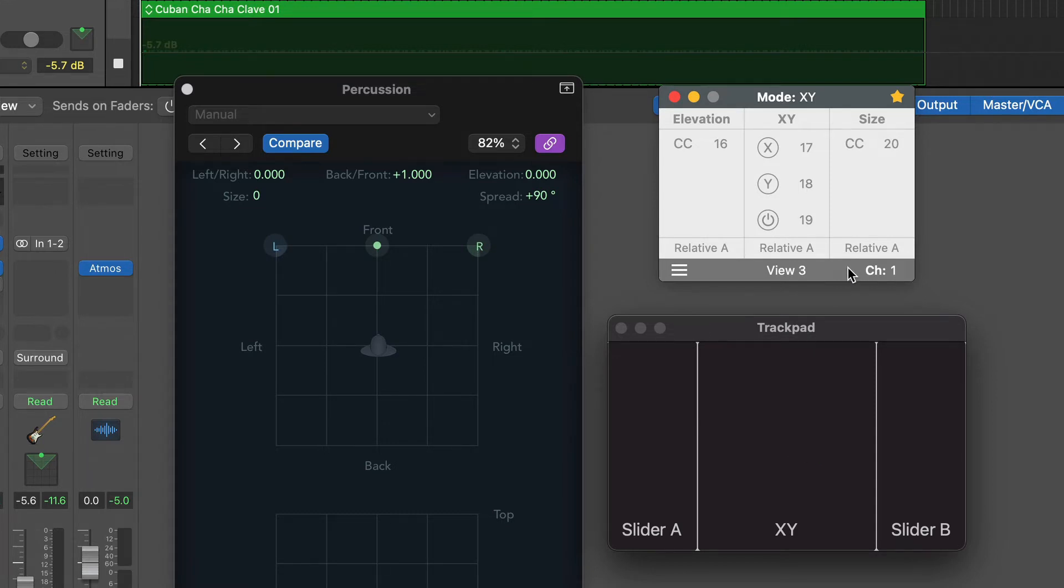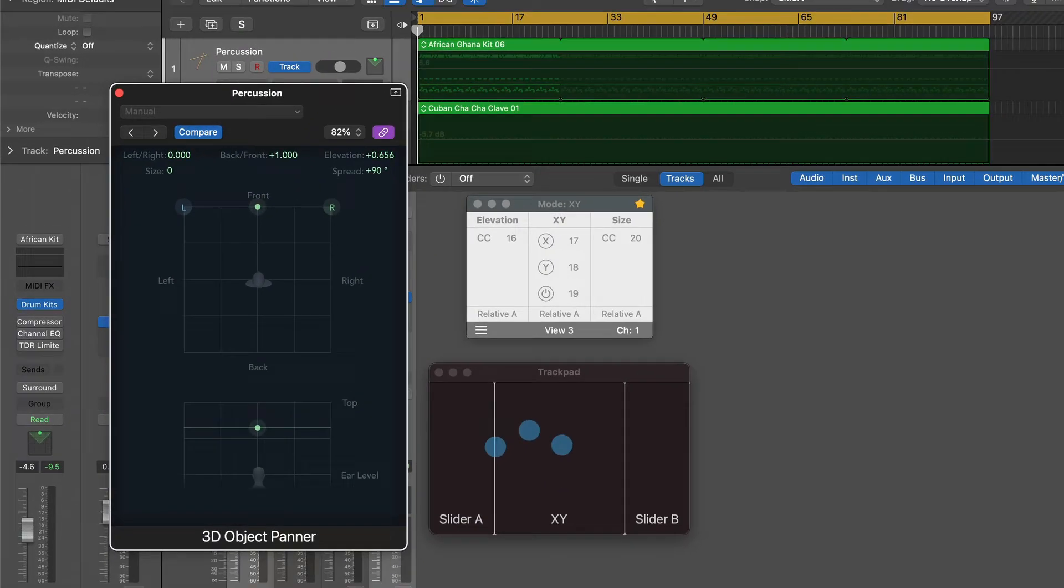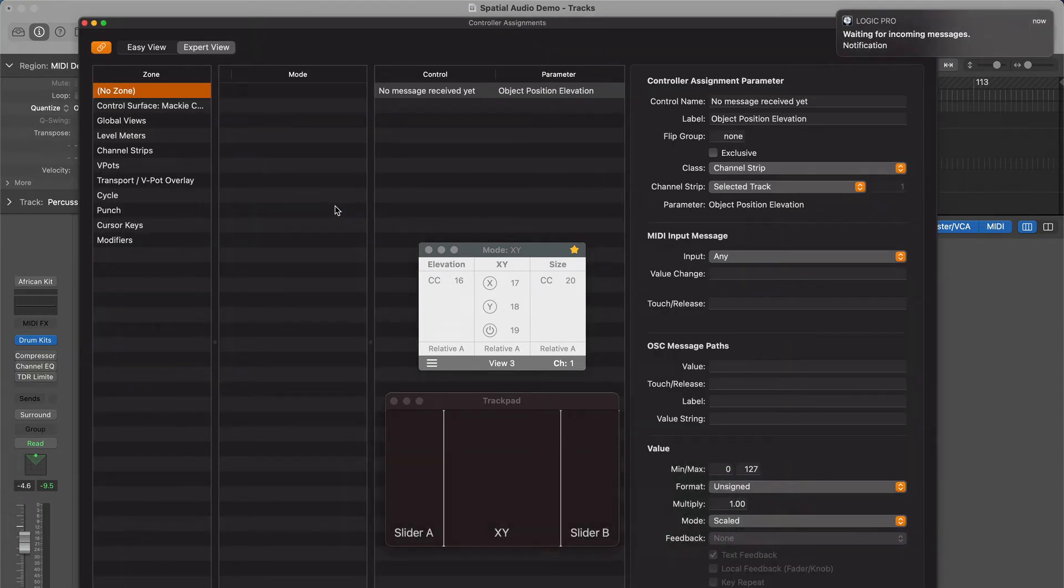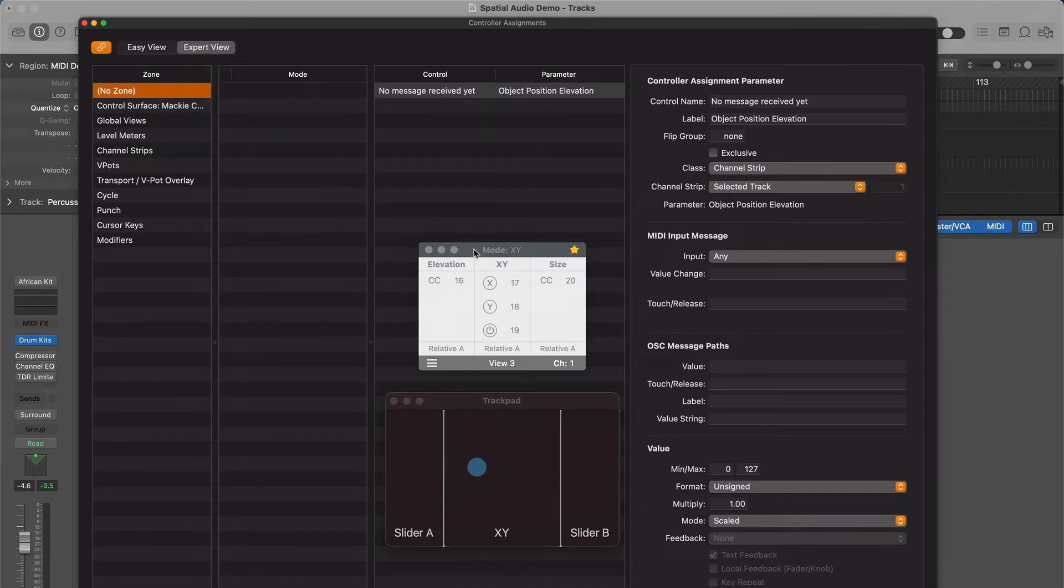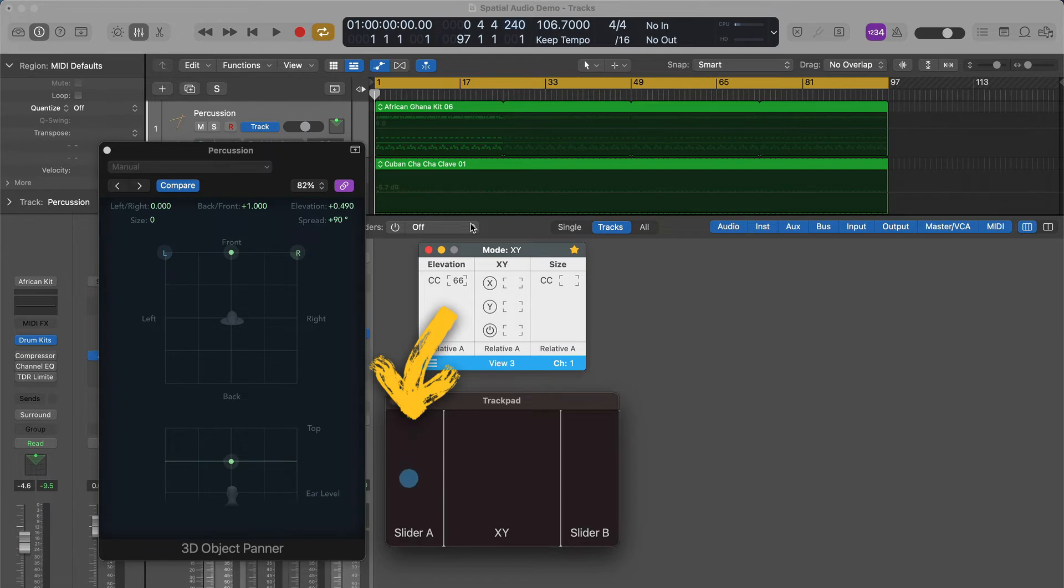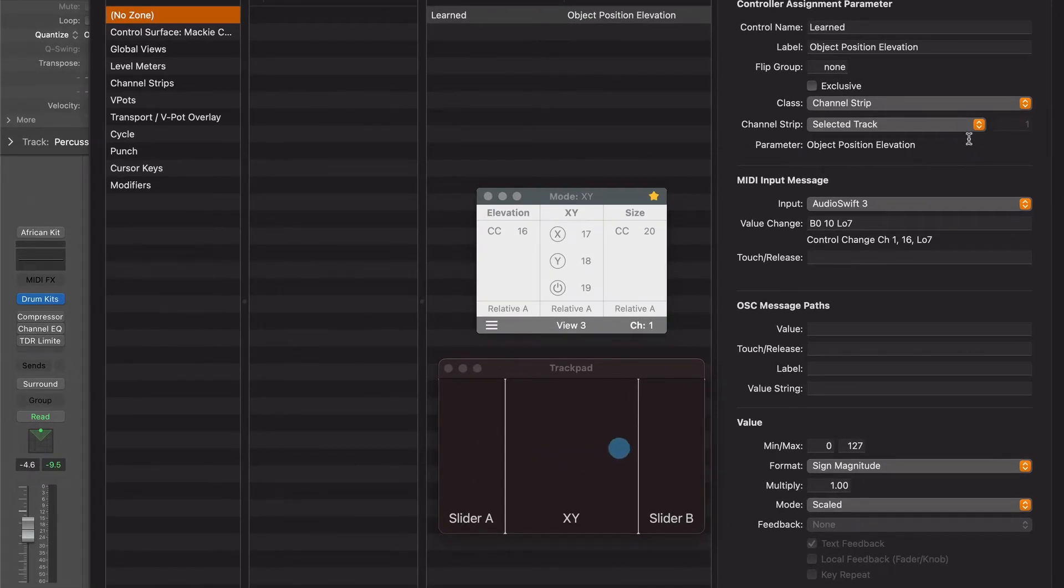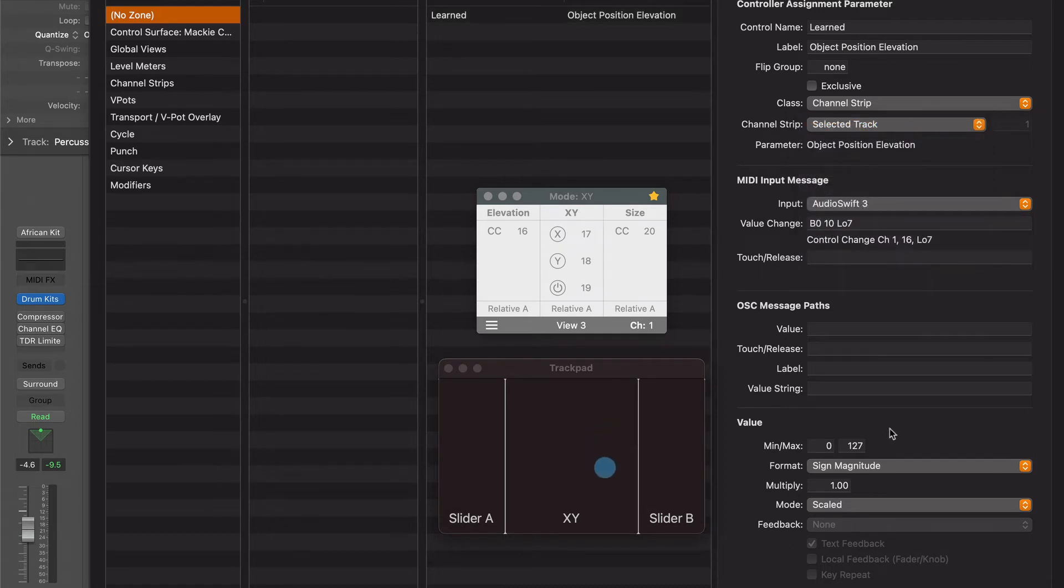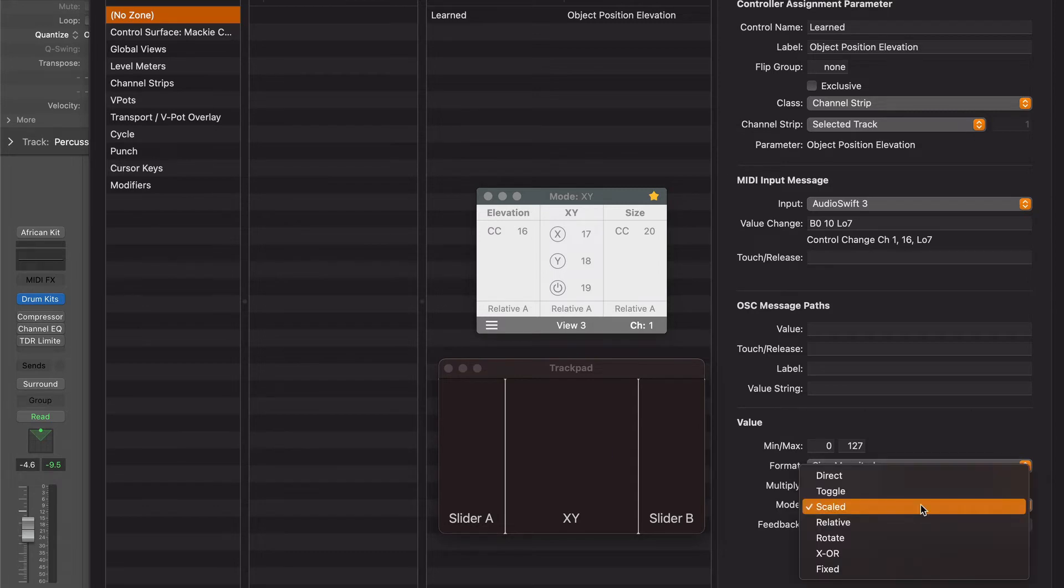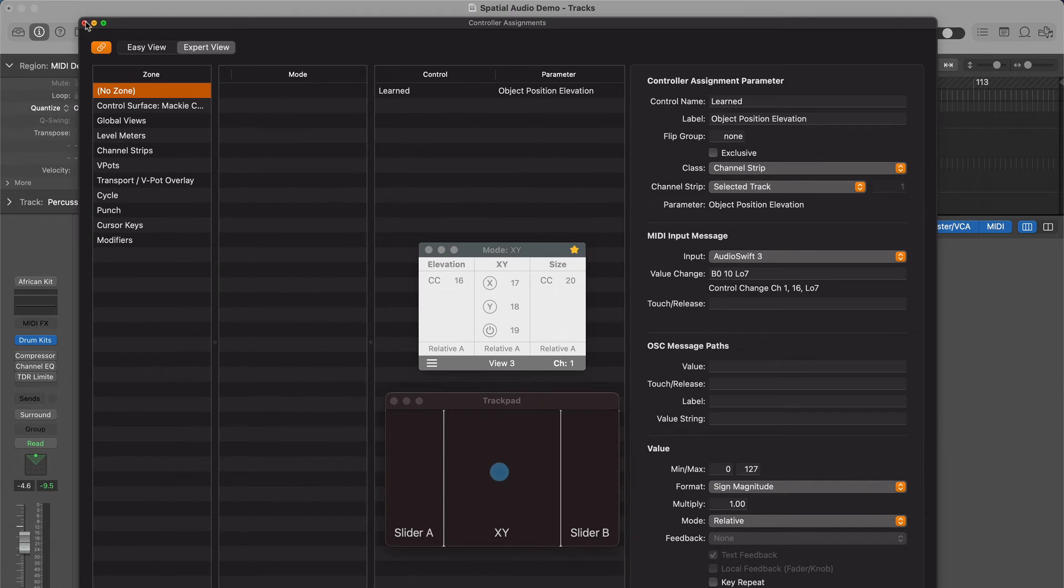Let's start mapping the parameters. With the pointer, click and drag the elevation parameter. Press Command L to open the Logic Pro Controller Assignments window. Make sure you are on the Expert view. Now Logic is in Learn mode and waiting for a MIDI message from AudioSwift. Activate AudioSwift with a 4 or 5 finger stab gesture. Touch only the first slider and move the finger vertically. Hit Escape to turn AudioSwift off. The control is mapped, however we need to manually change 3 settings. On Channel Strip, choose Selected Track. On Format, choose Sign Magnitude. And in Mode, choose Relative. Close the Controller Assignments window.